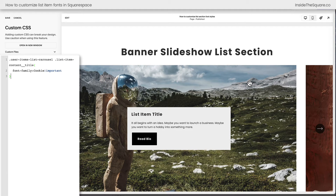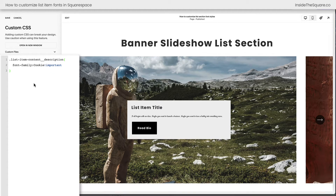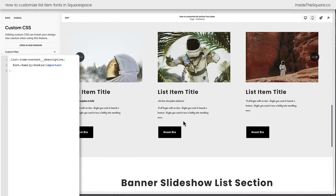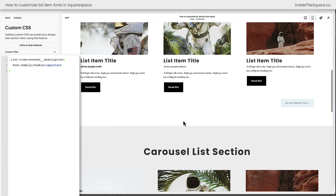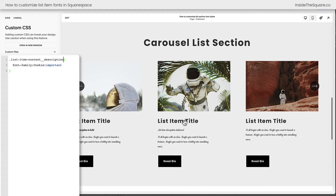Now let's talk about some of the other content in here. Let's say we want to actually change the description to a different font. I'm going to use the selector list item content description, and now that's been updated to Cookie. You'll notice this is happening in every section, but here's where it gets pretty cool.